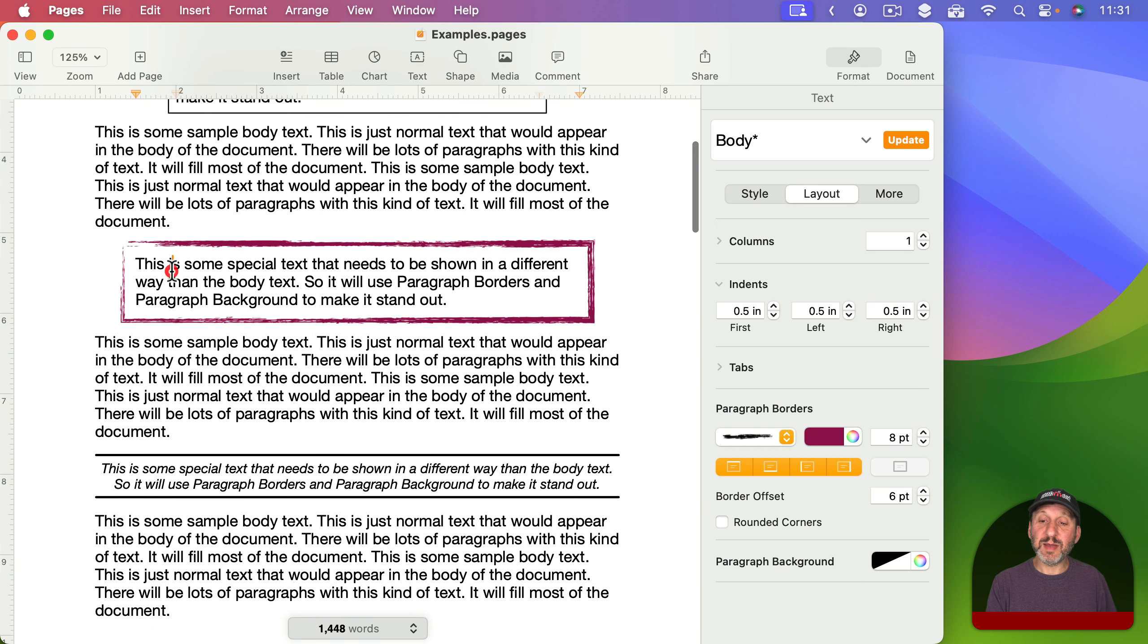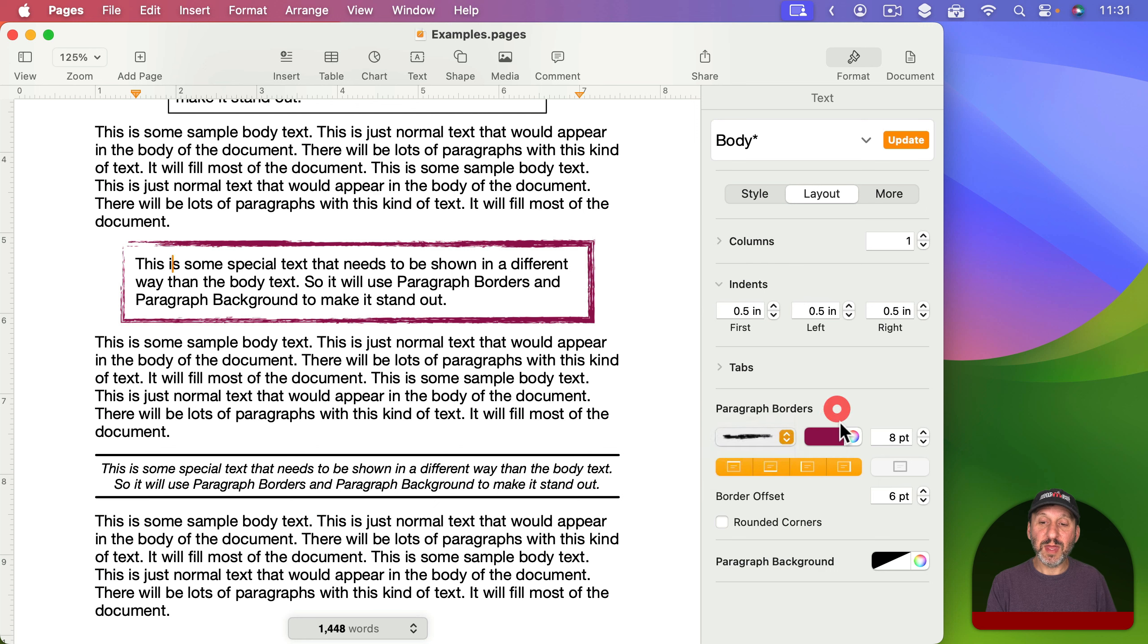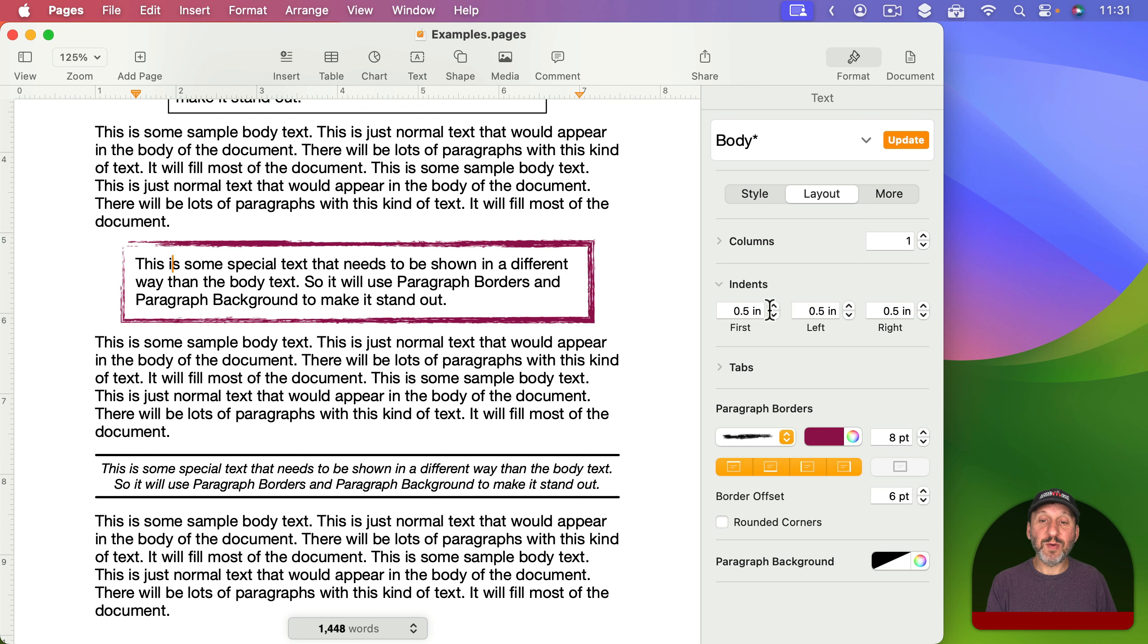In this next example I've used a brush border, this one here, and a color for the border so it stands out a little bit better. I only have it going half an inch on either side.